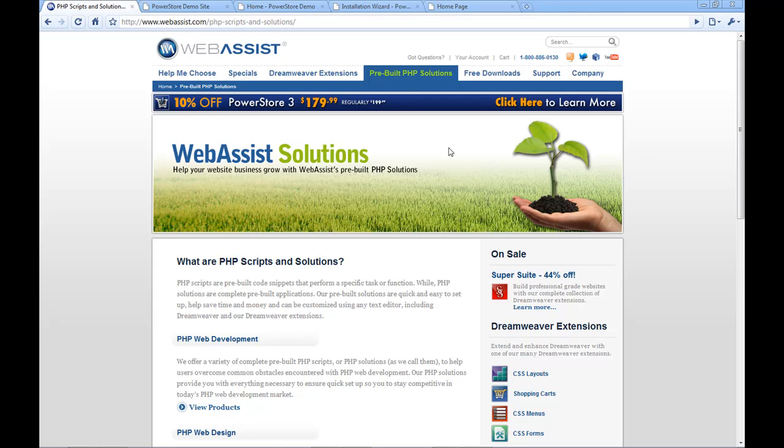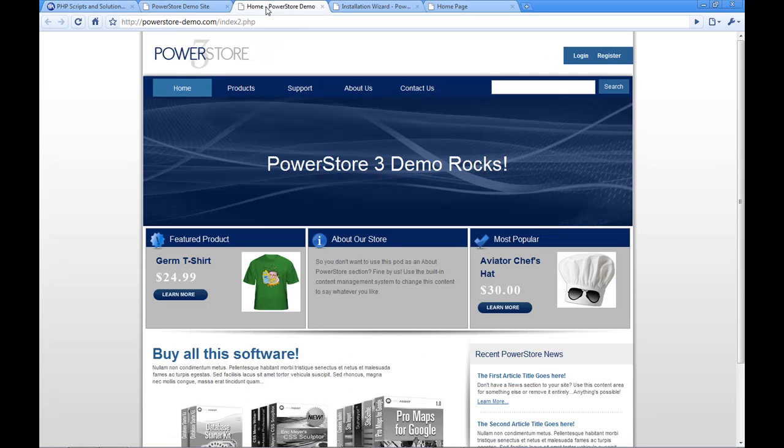So let me show you a demo of a solution. What I'm showing you here is PowerStore. And PowerStore is our e-commerce solution that has both the front end and the back end, has a product catalog, order management, user management, basically a fully functional online store.